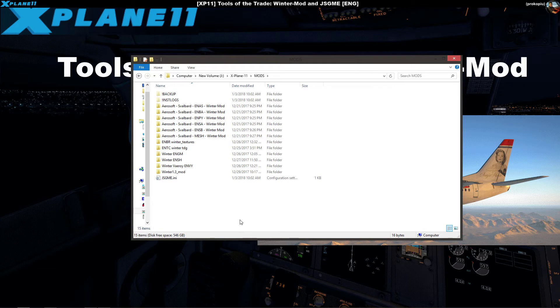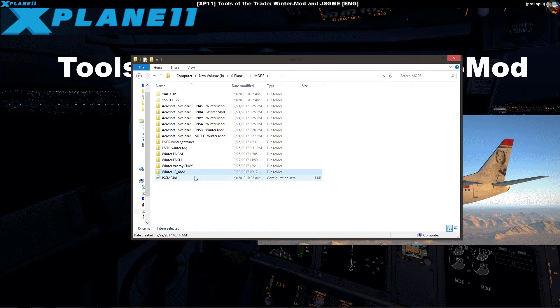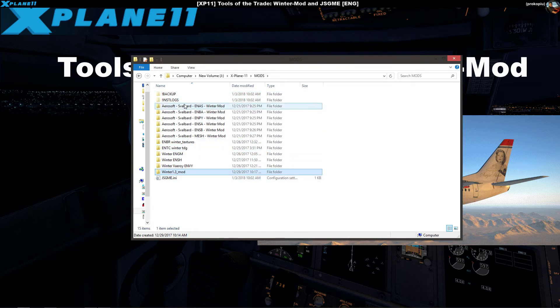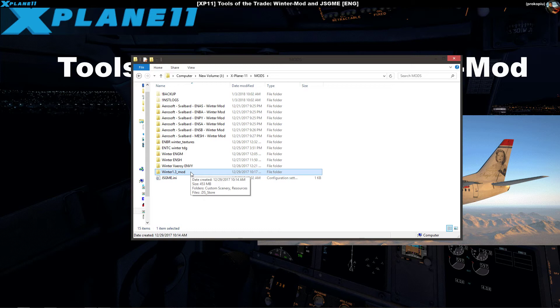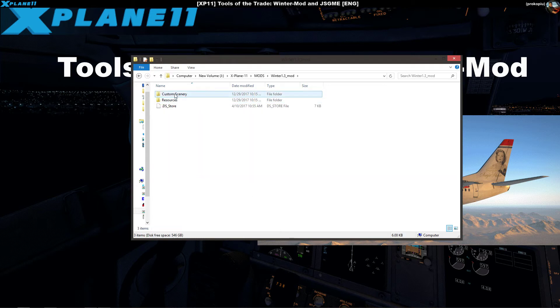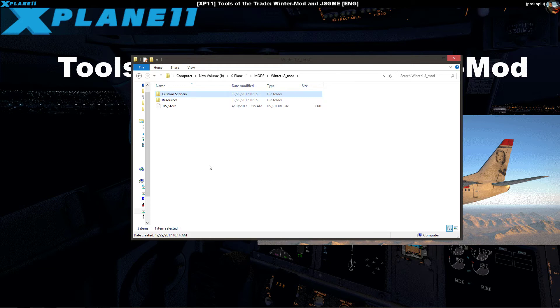The mods folder will be empty at the beginning. Next step is that you unpack your winter 1.3 mod - don't mind these other ones. Put all the files in here and basically what you get is this structure.